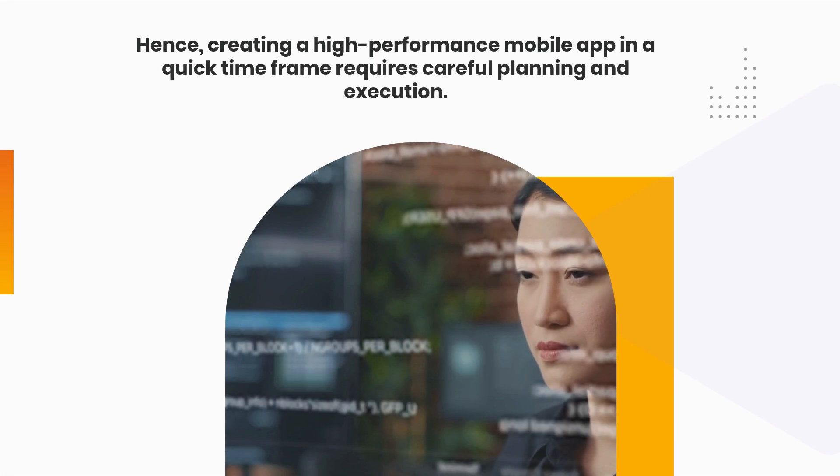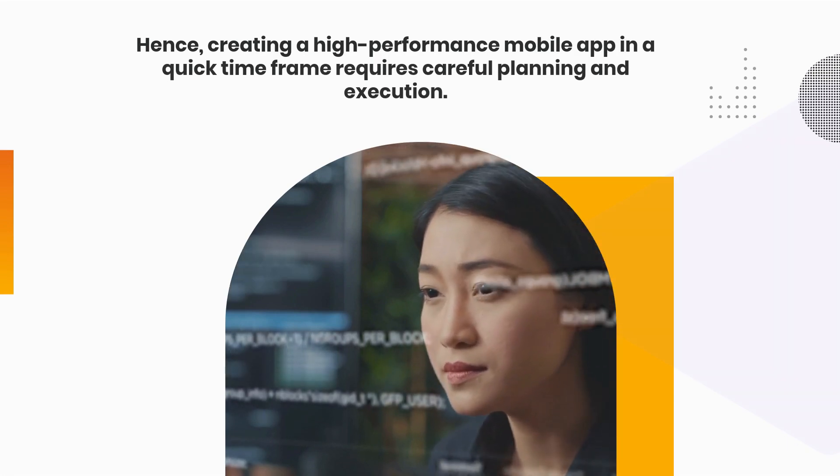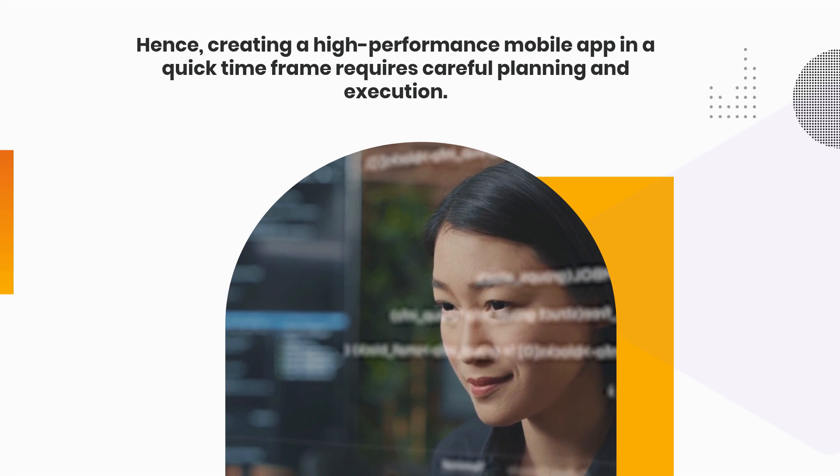Hence, creating a high-performance mobile app in a quick time frame requires careful planning and execution.